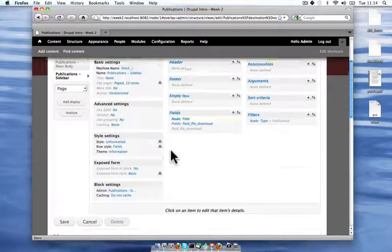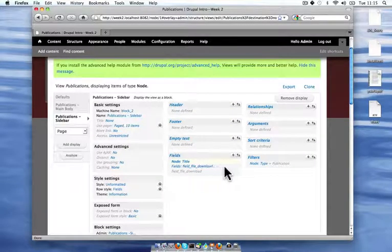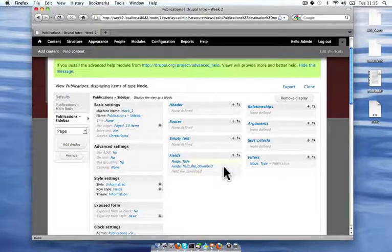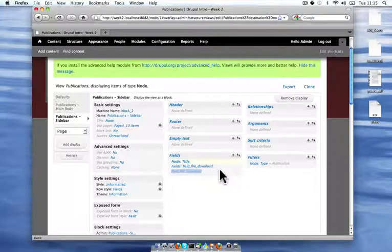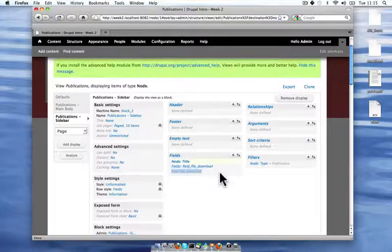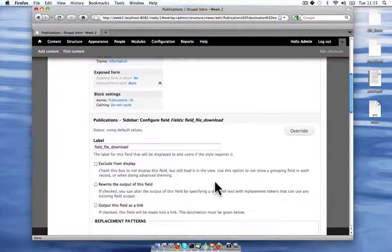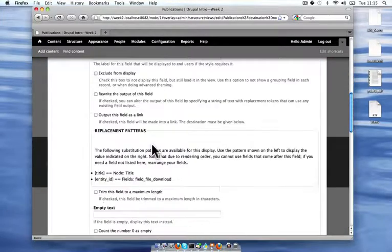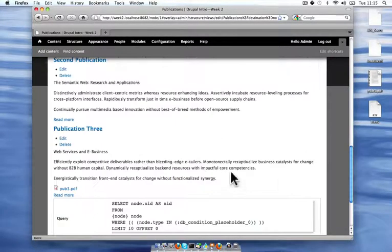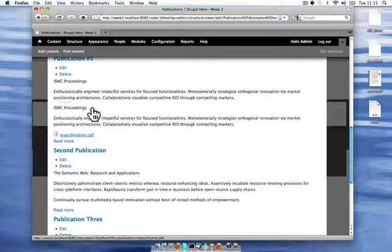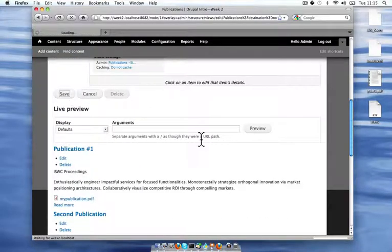And notice that now there's no gray italicized text next to this field. That's because this gray italicized text is the actual label that's going to be used. So I'm going to remove that from the fields file download as well and update that and save.